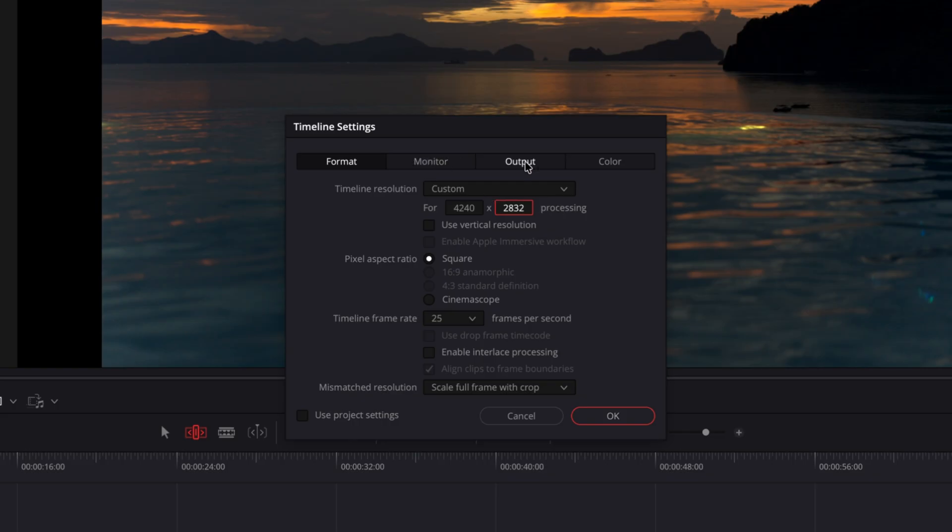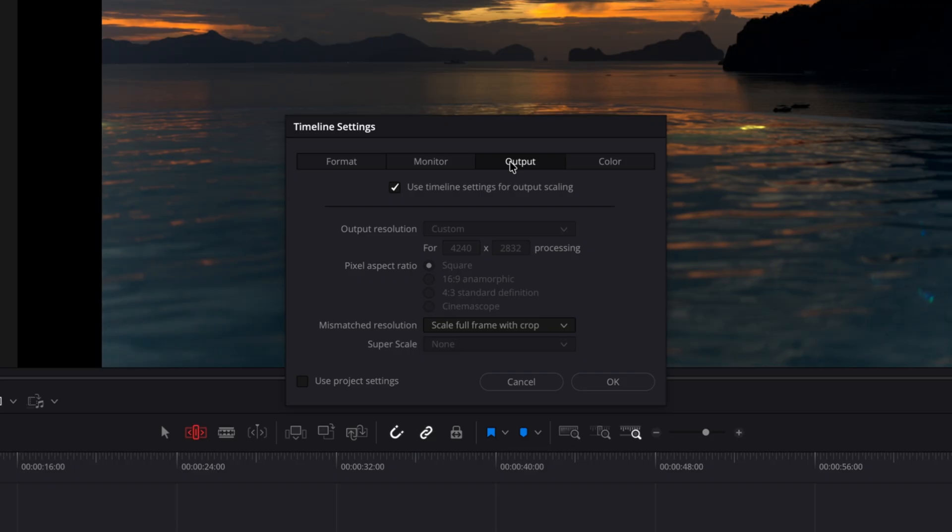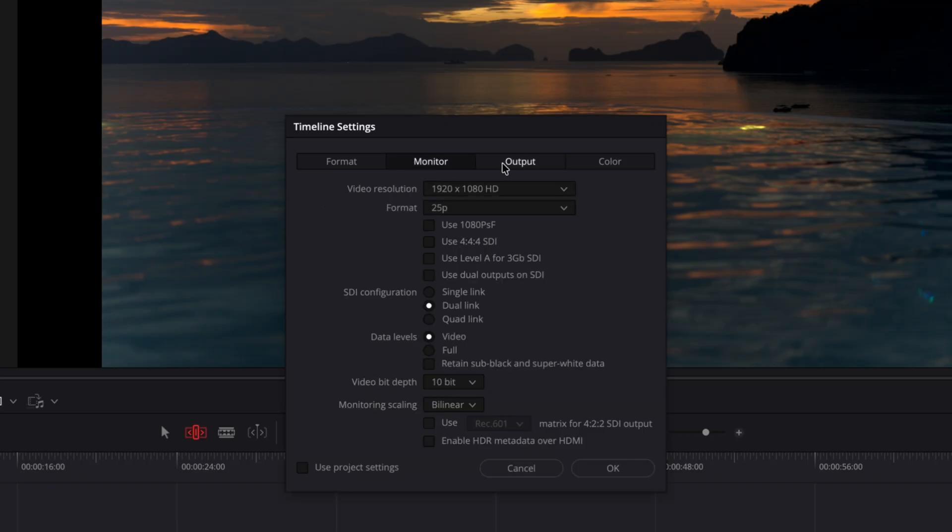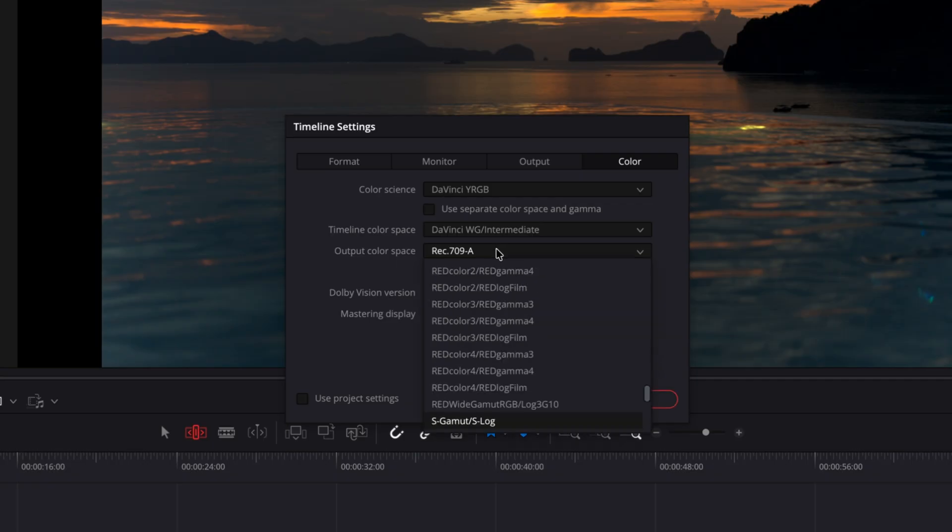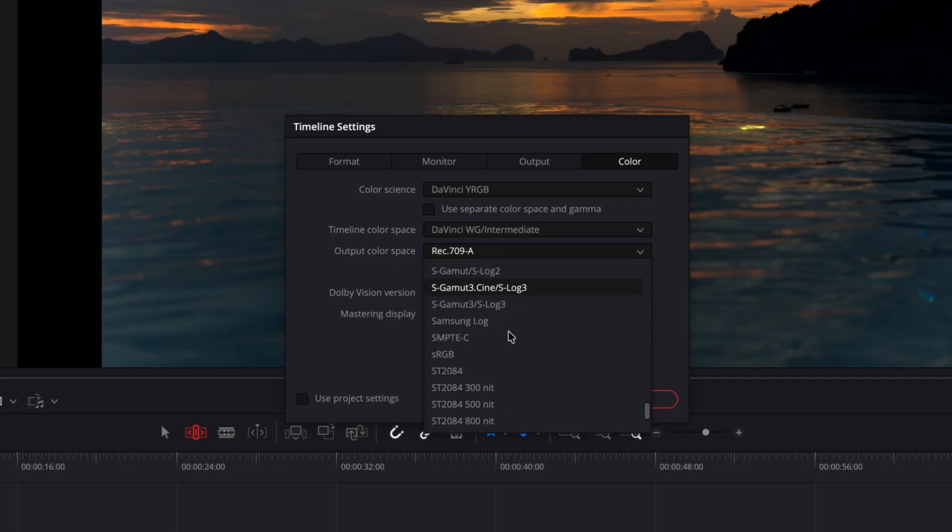Also you can leave all of this the same but for color, since photos are read not as rec 709 but actually as sRGB, it does make sense to change it to sRGB here.